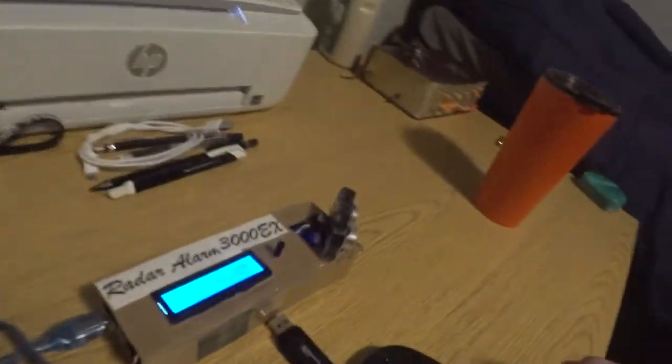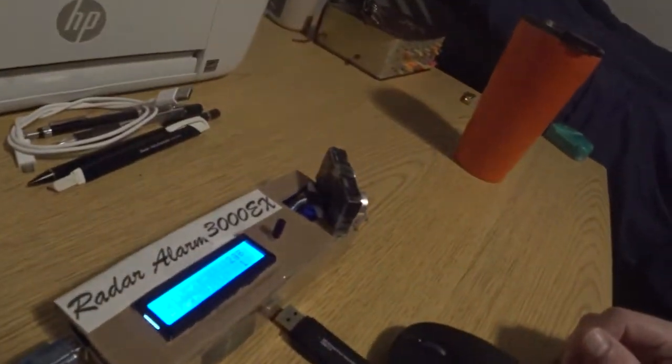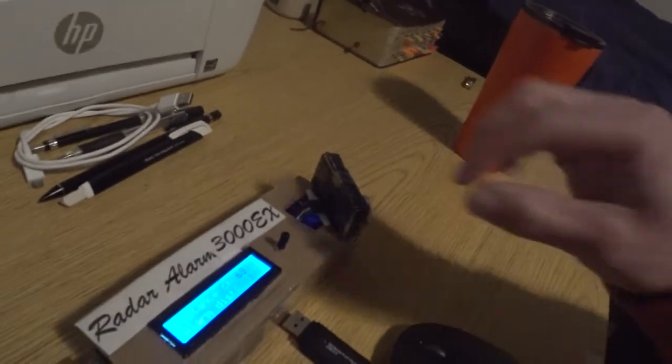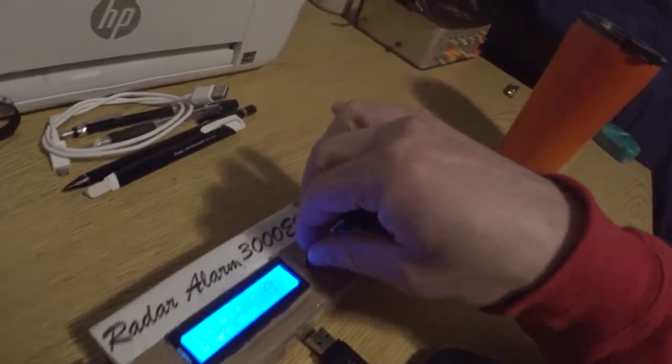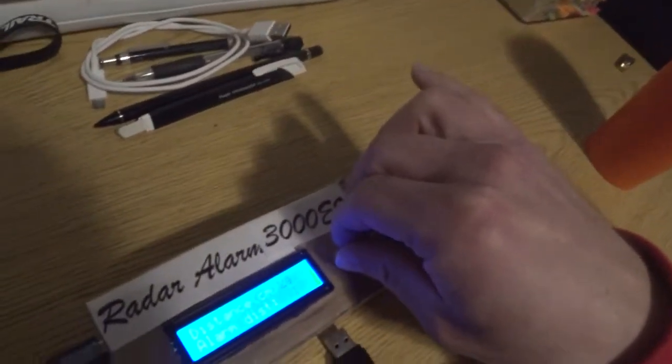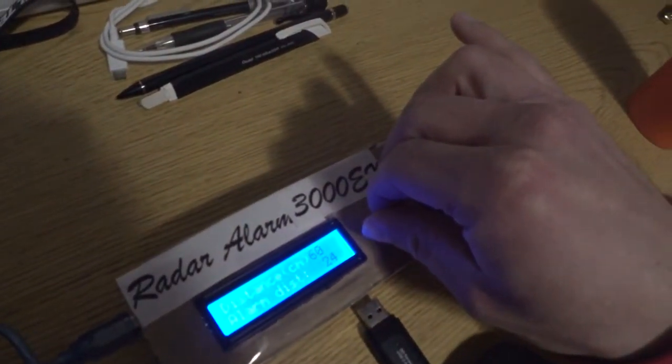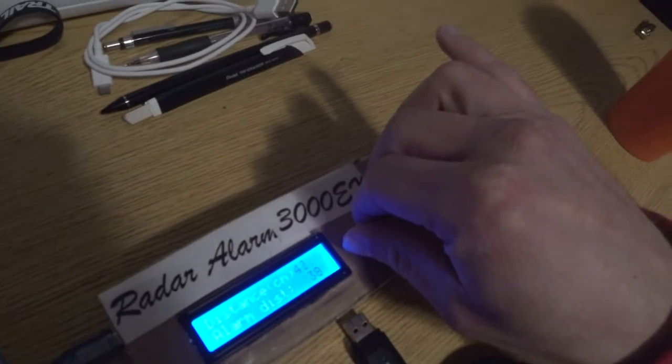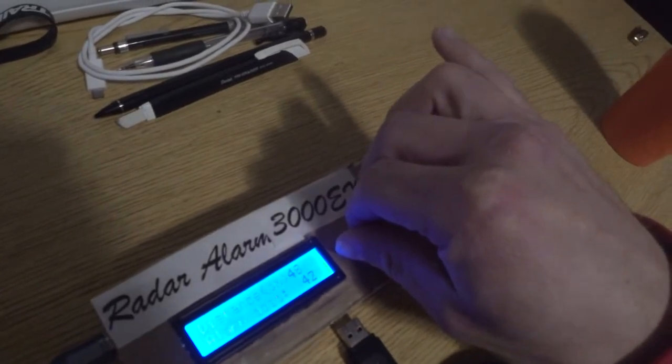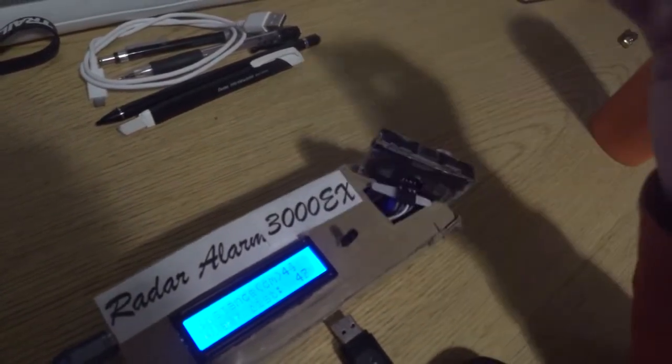So here is the device working. If we adjust the potentiometer, we can see on the screen that it will go up, change the alarm distance.